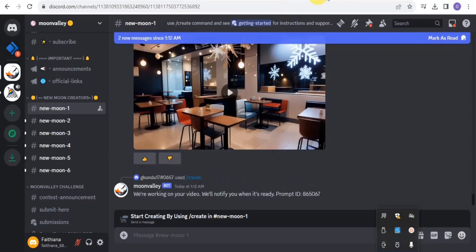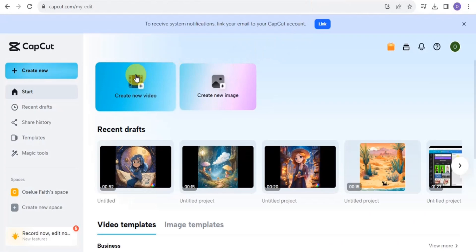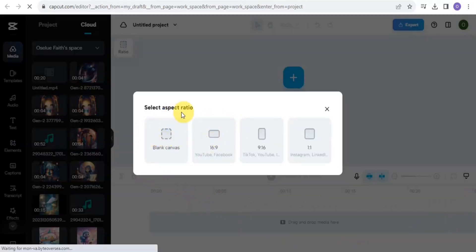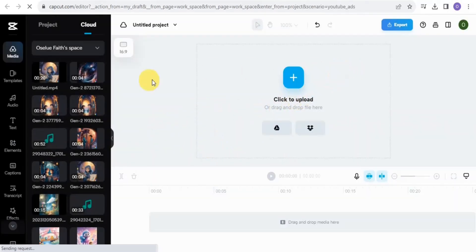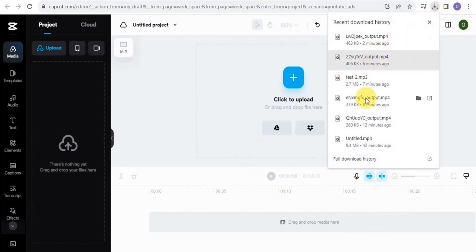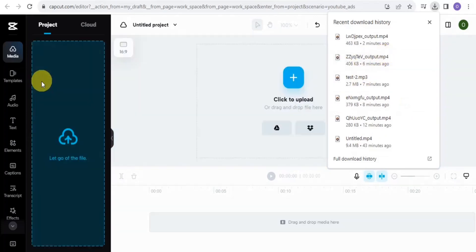Once you're done with step four, the last step is to go onto CapCut. CapCut is one of the best editing platforms to edit your videos. Create a new video project and it will take you to the editing workspace. Select the aspect ratio — I'm going to use 16:9. Then go to your project and upload all the videos you've created using Moon Valley.